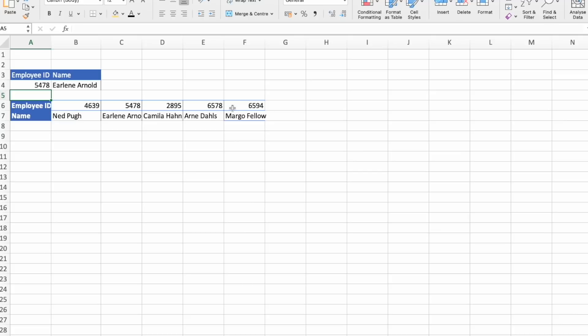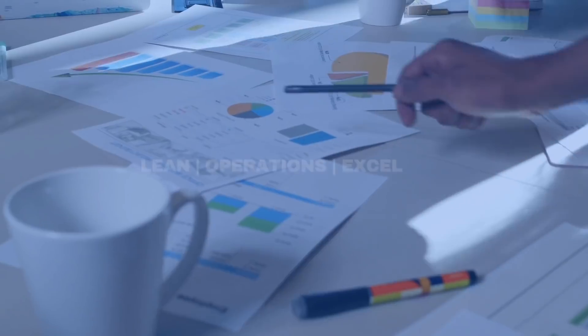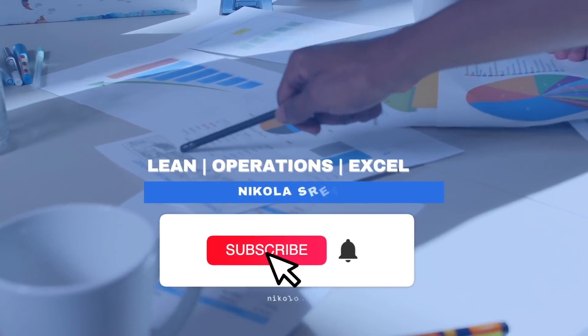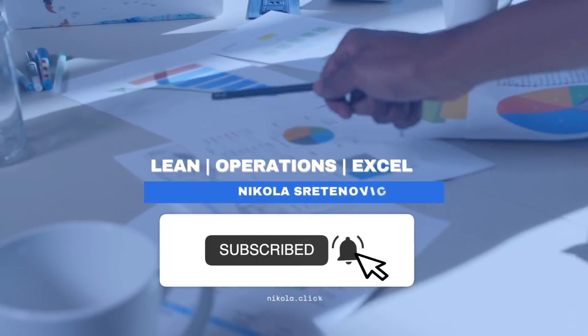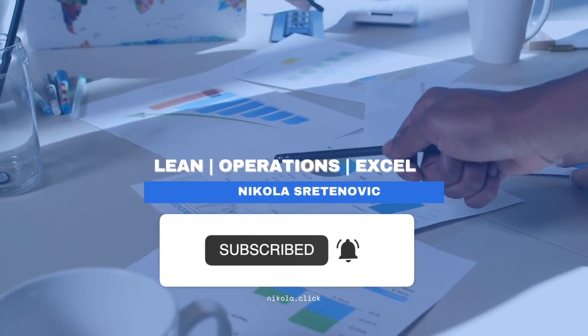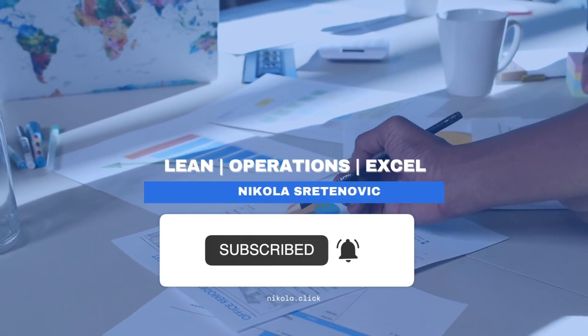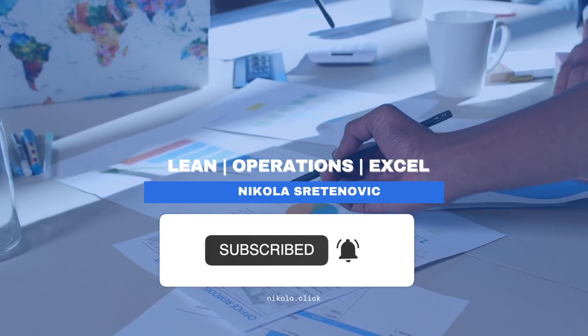Let me know down in comments if you will be using XLOOKUP in your work. If you like this video, give the video a thumbs up. And don't forget to subscribe to the channel to improve your skills in the future. See you in the next one.